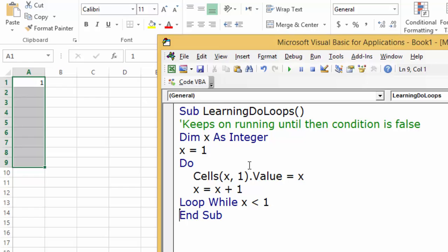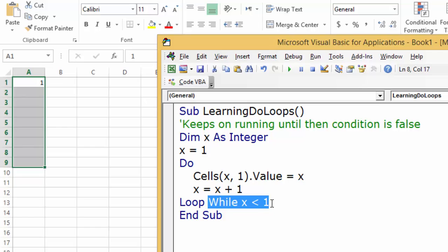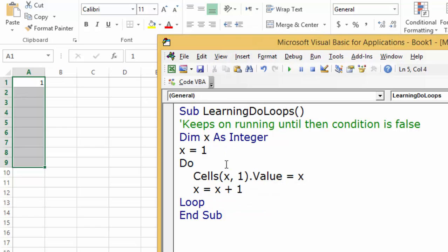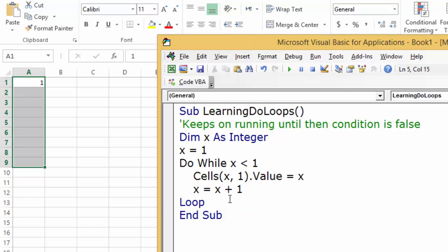Whether the condition is true or false, it's going to run at least once. So if you want something to run at least once, this is how you do it. I prefer putting the condition at the end, so I'm going to put it there. See you in the next part.